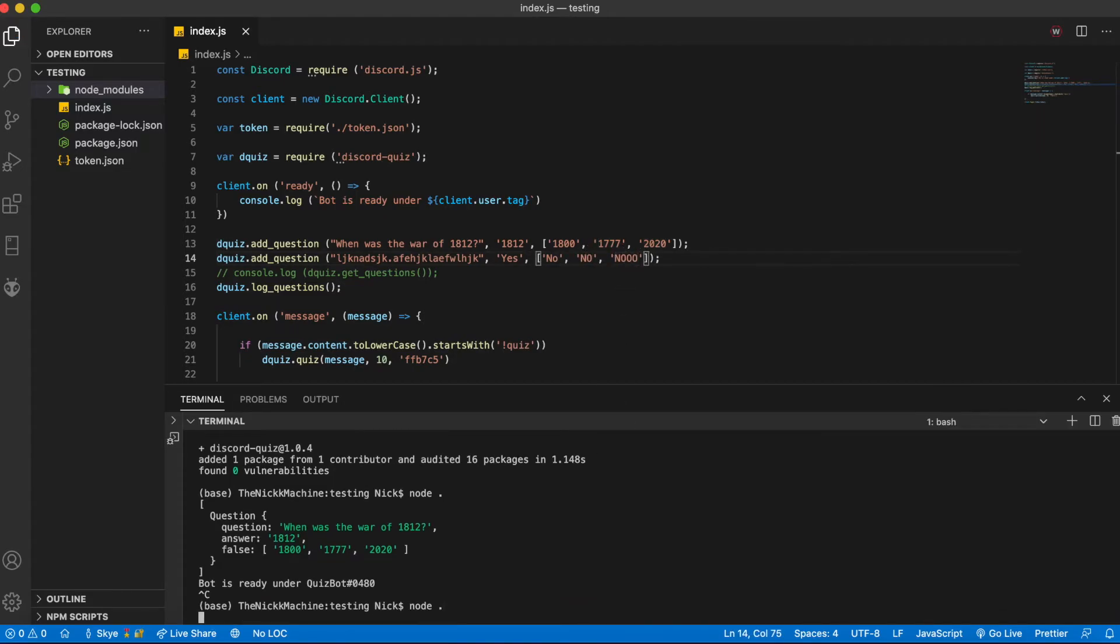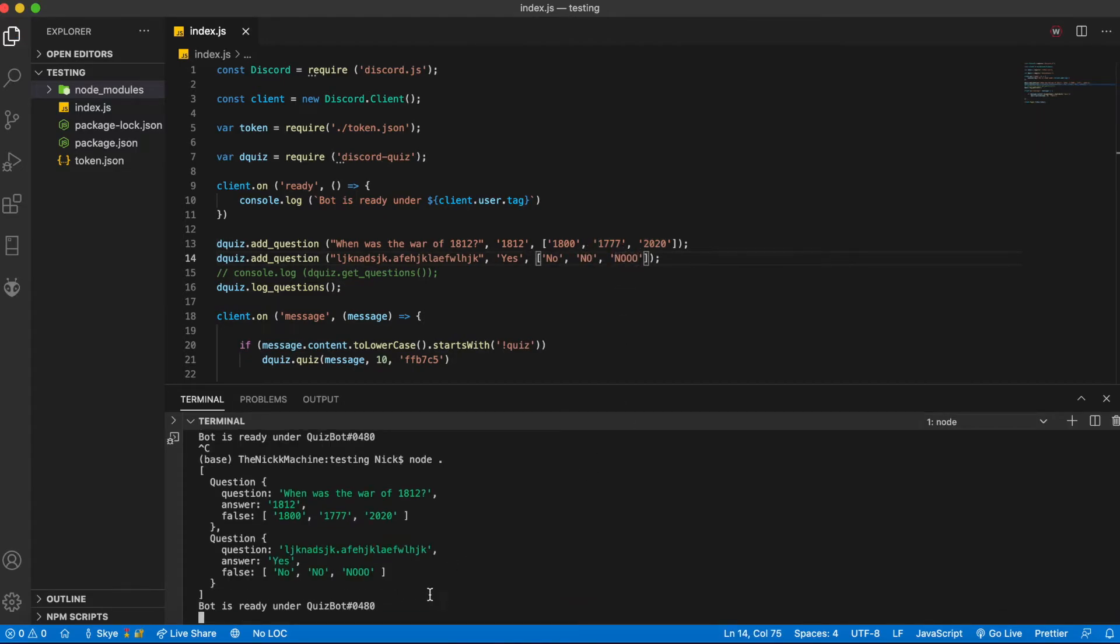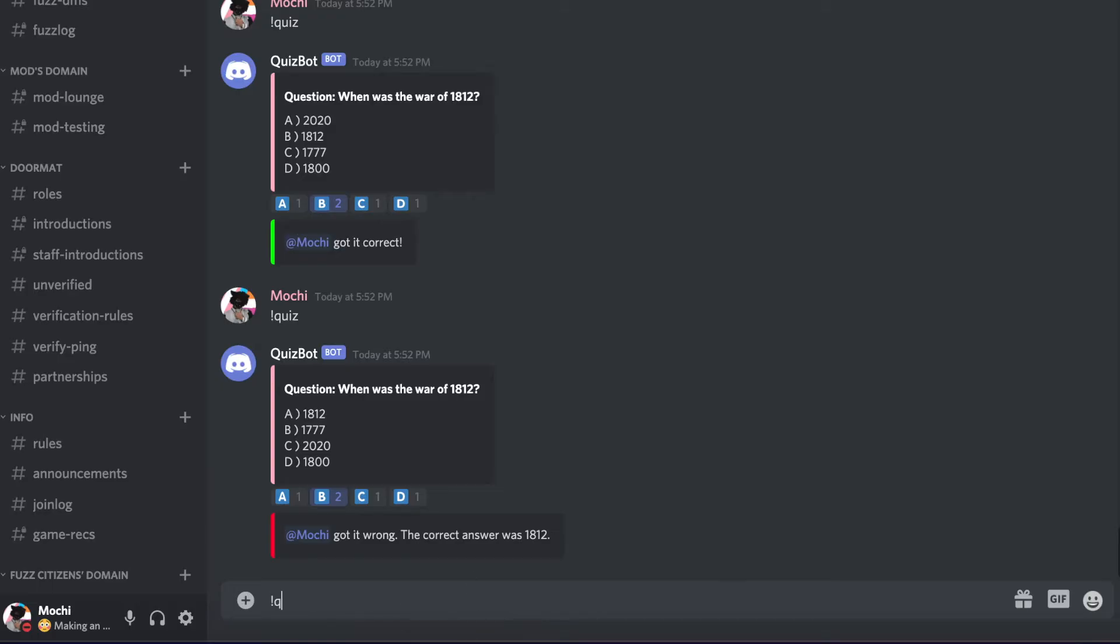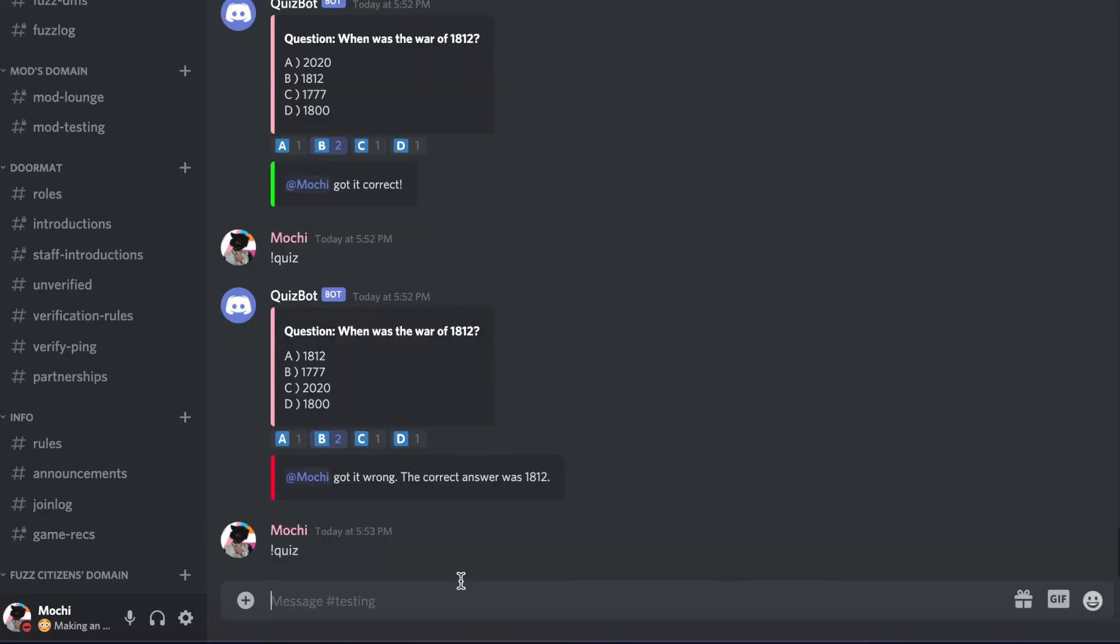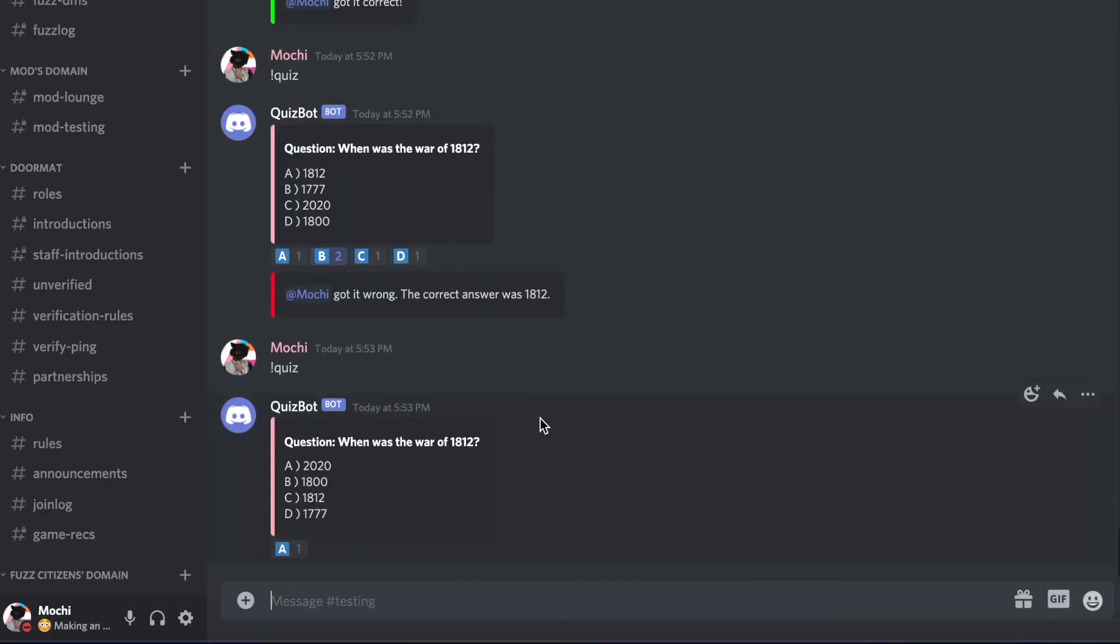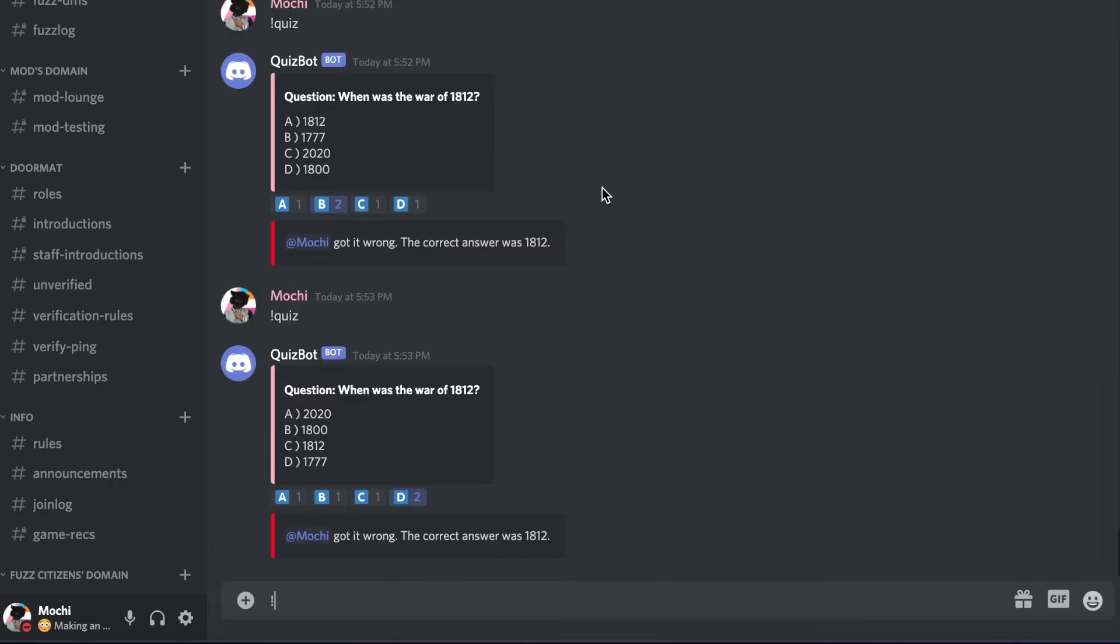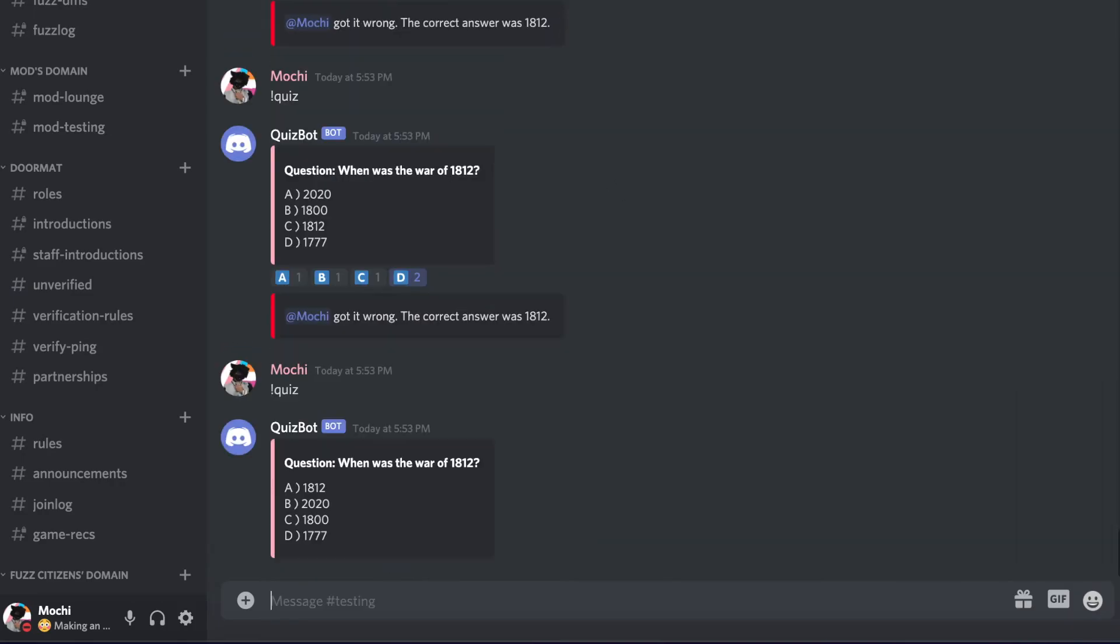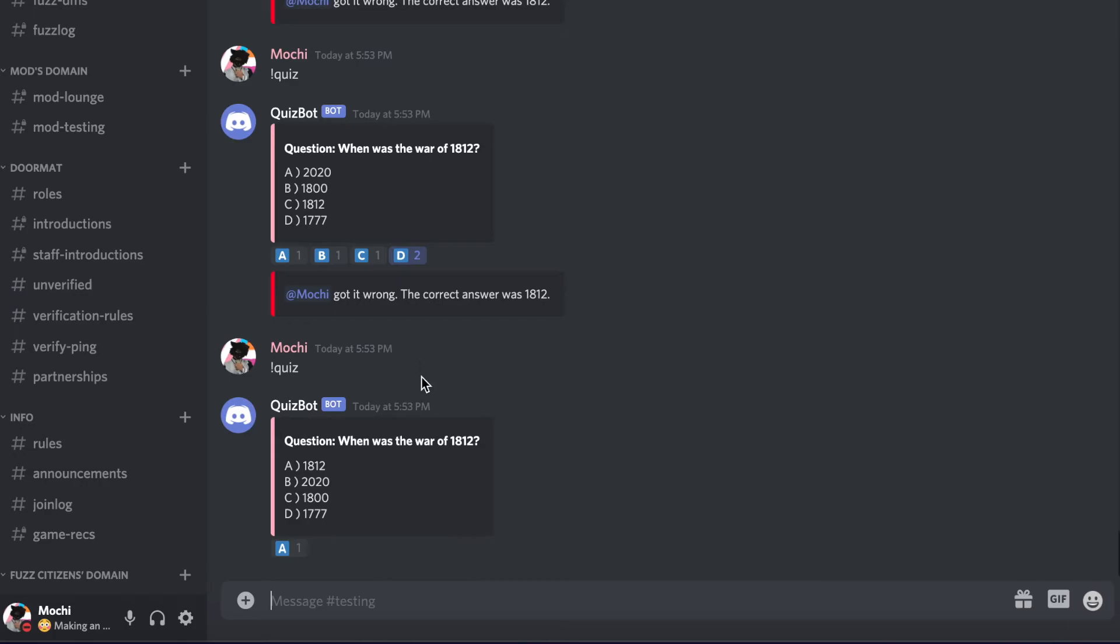So we rerun this we'll see that it shows here both questions. We can do quiz here this time it shows the incorrect one we'll just pick a random one I got it wrong nope it does not want to show the correct one again.